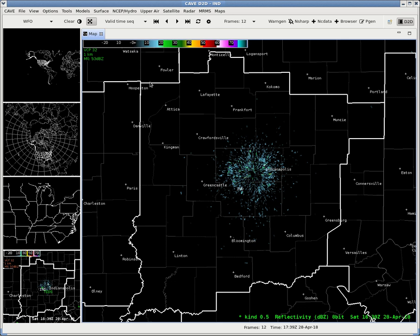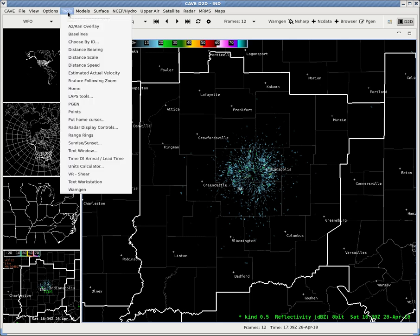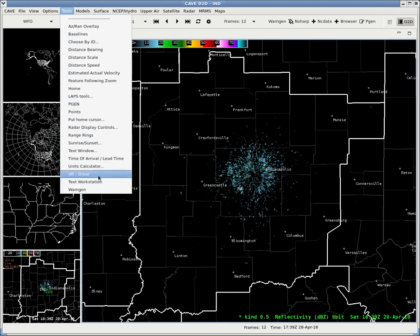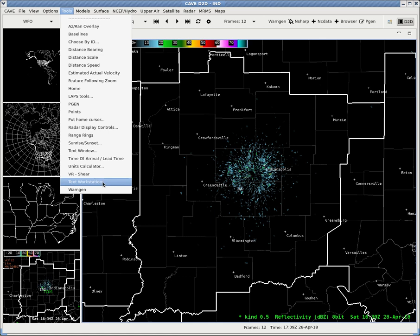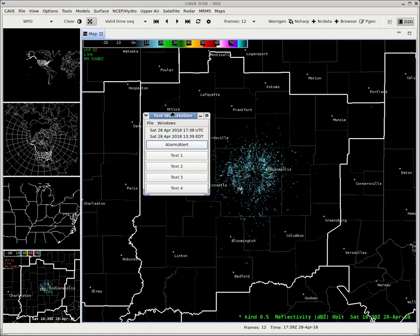So the first thing you're going to want to find is where your text workstation actually is. Under AWIPS it's going to be under the tools menu. You click that and then you get this little guy down here. What you're going to want to look for is either text window or text workstation. So if we click text workstation it brings the window up off screen, let me drag it in.